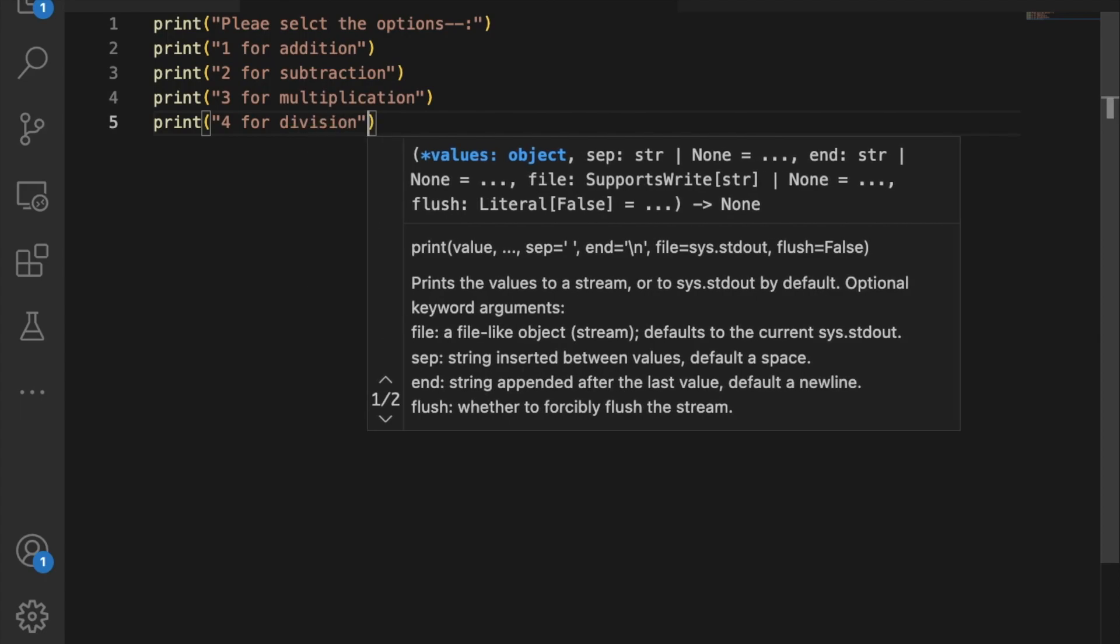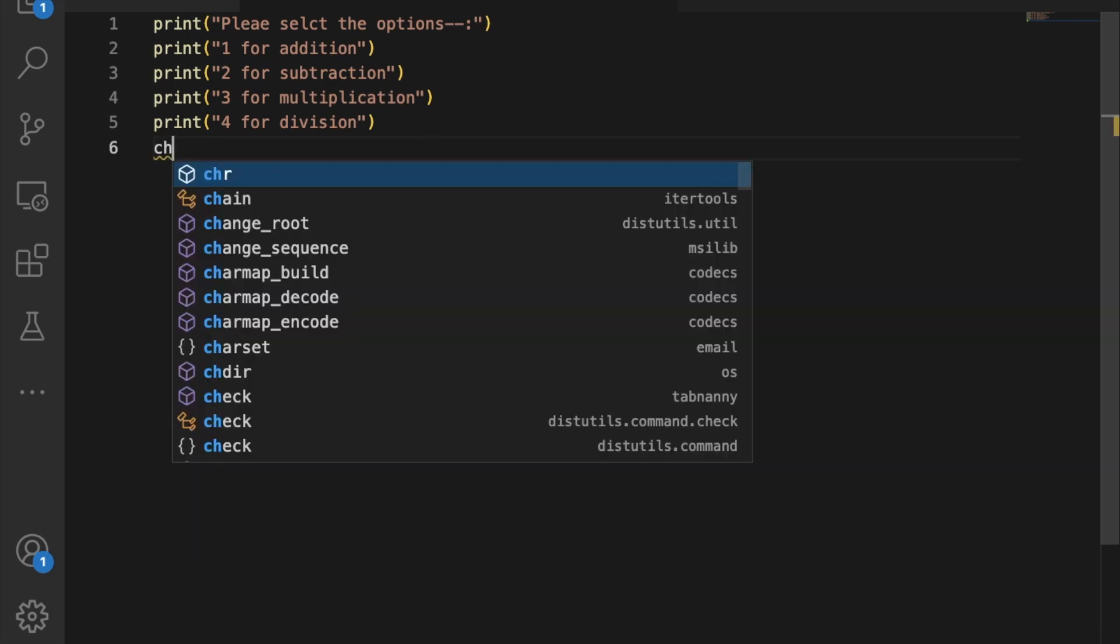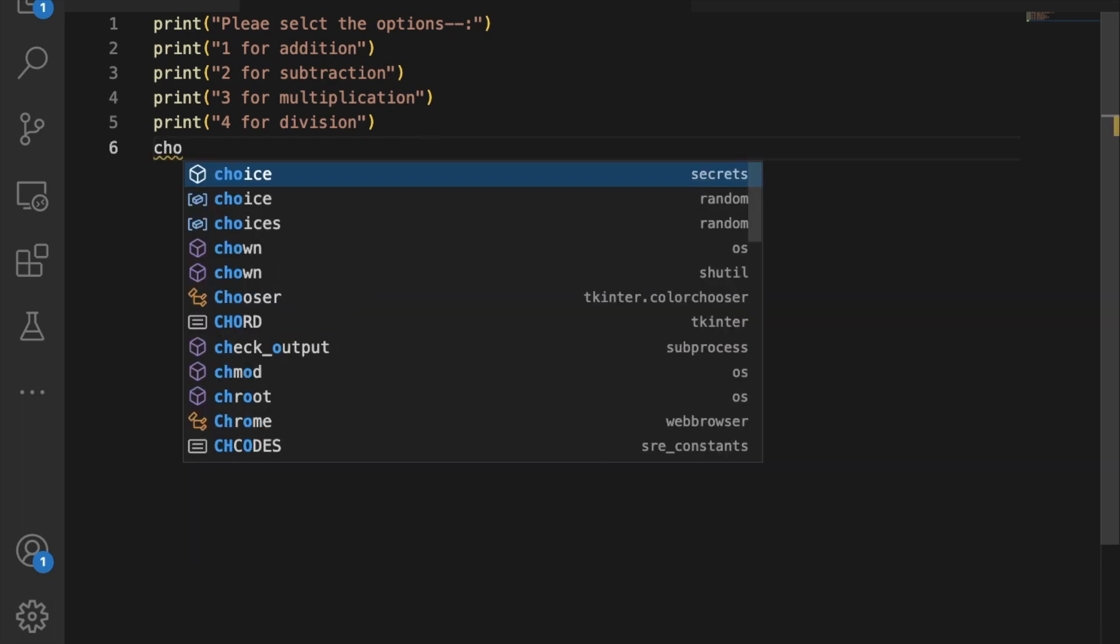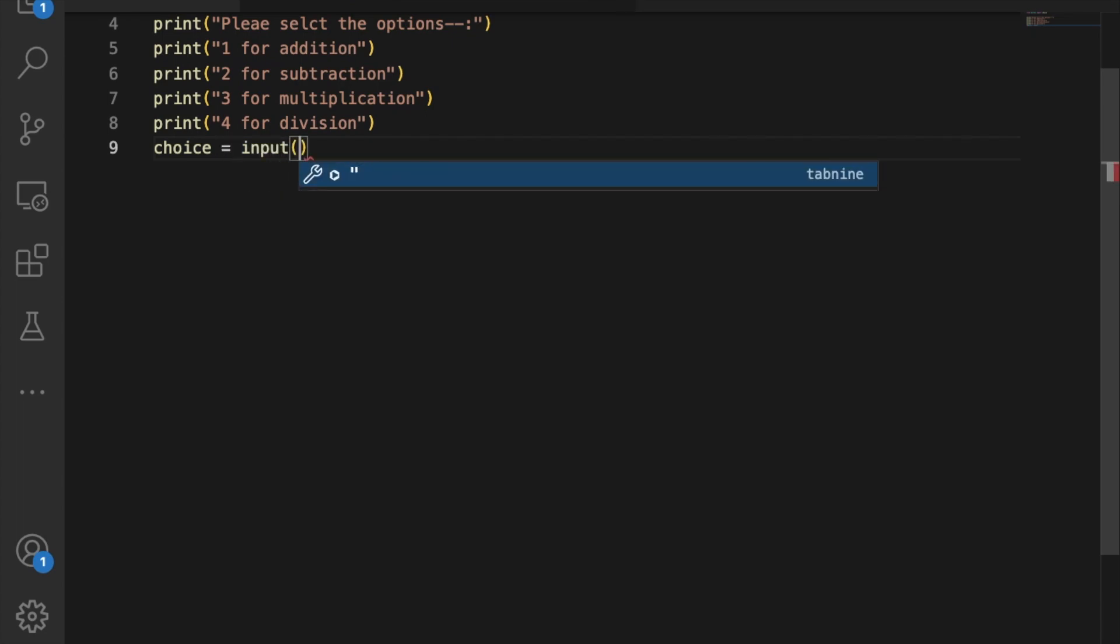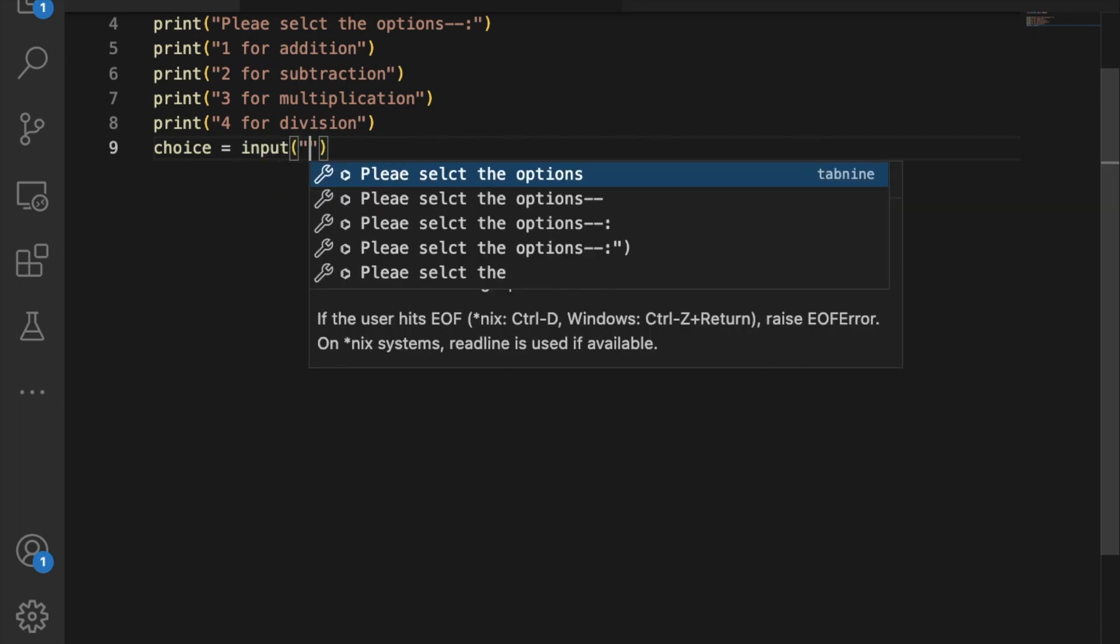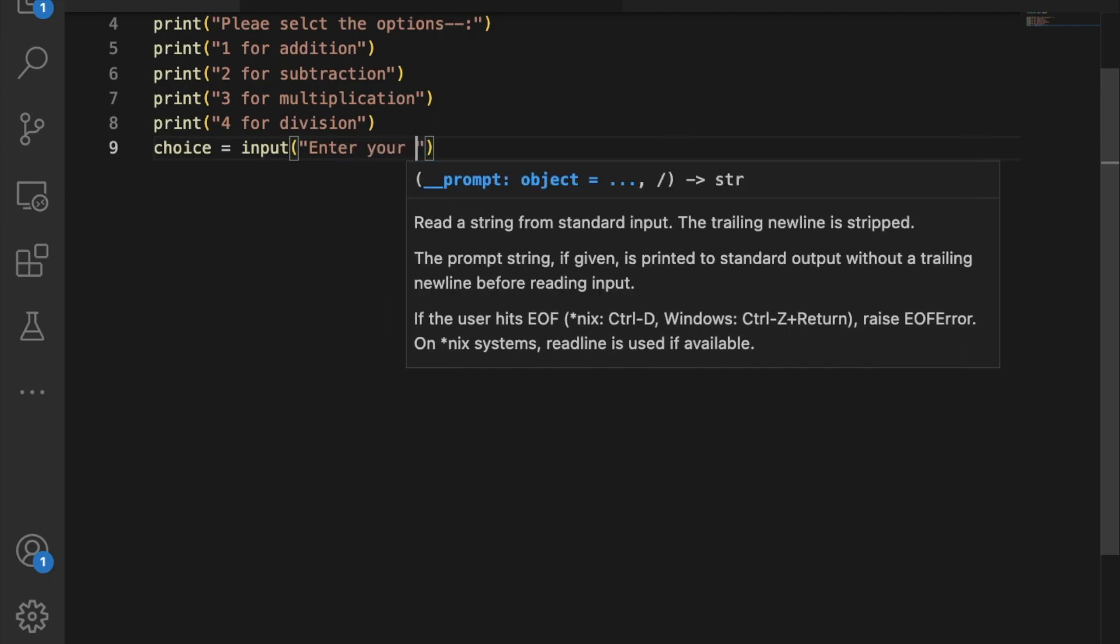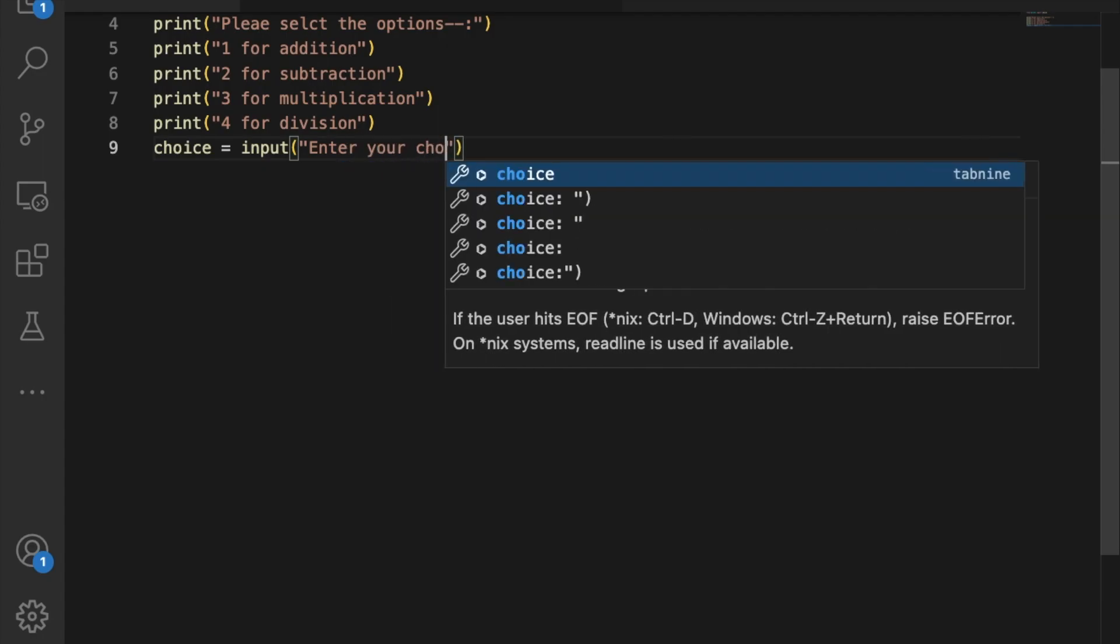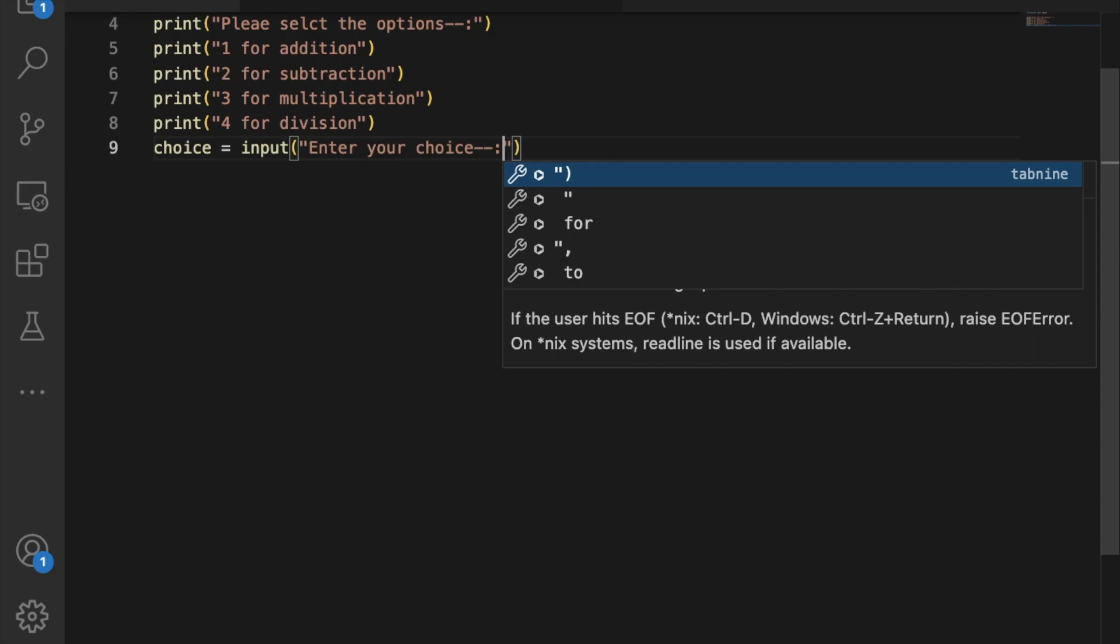We have just printed five lines. Now we need to get the input from the user. First, create a variable called choice and use input() to say 'enter your choice'.